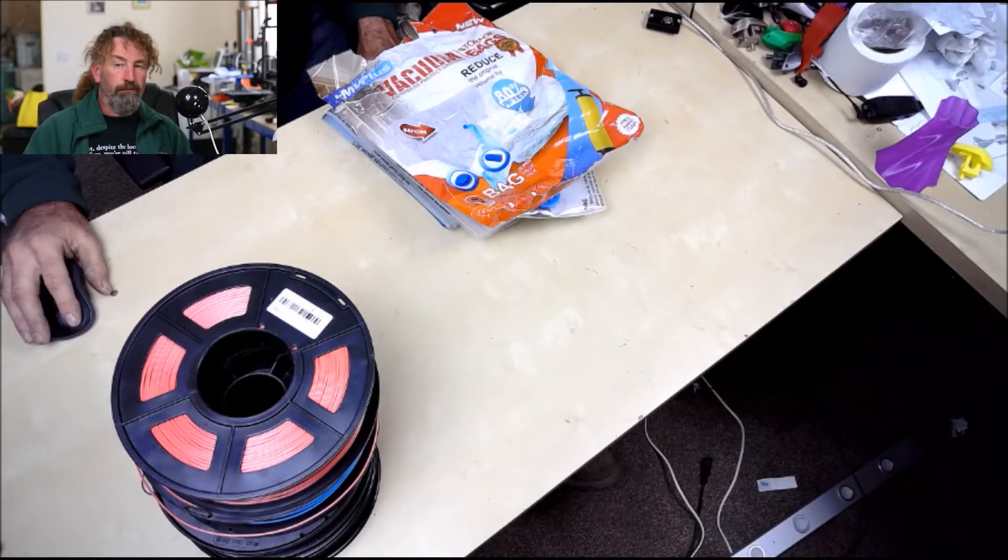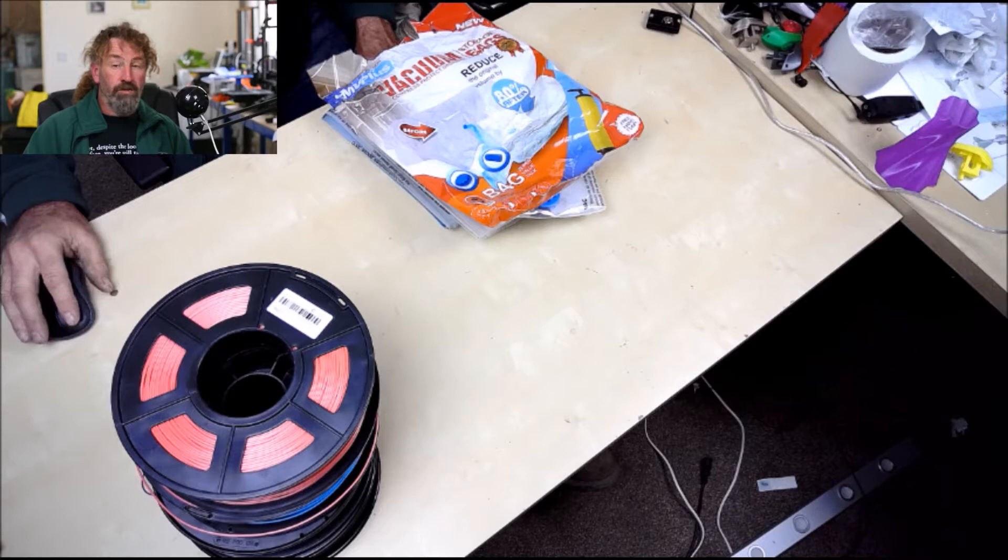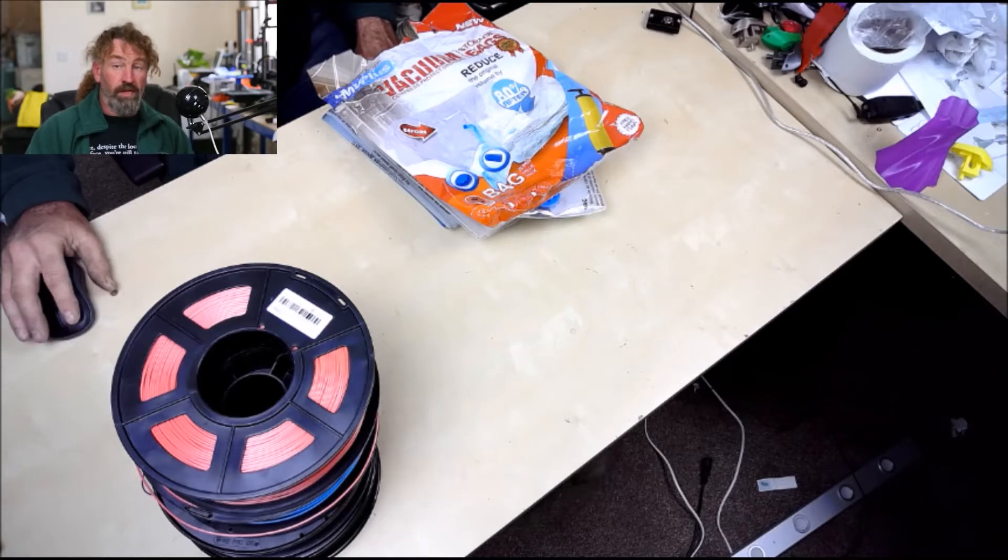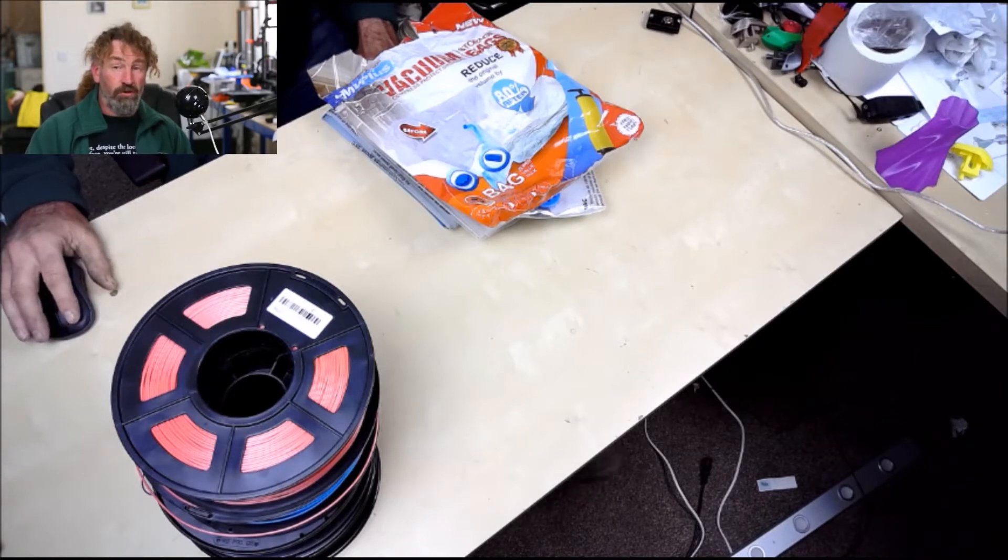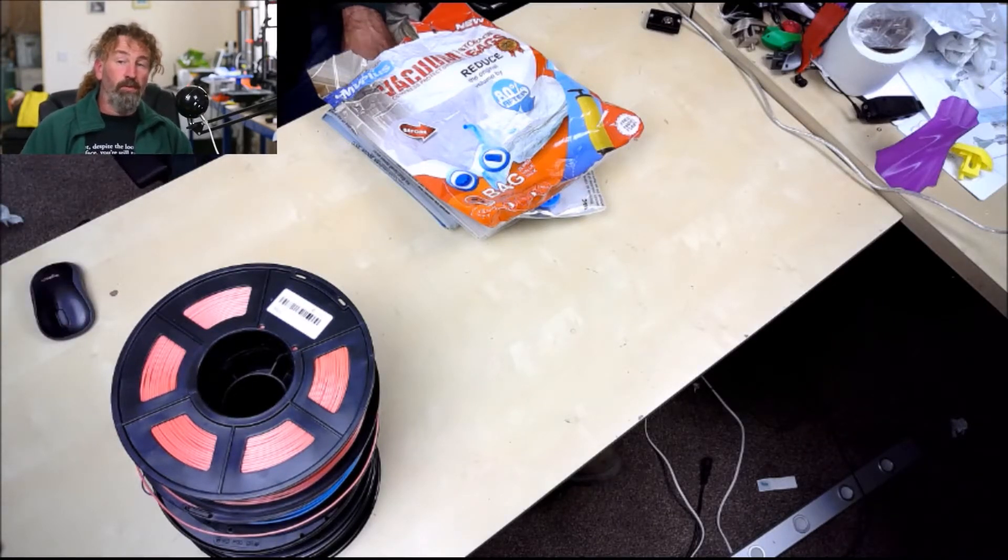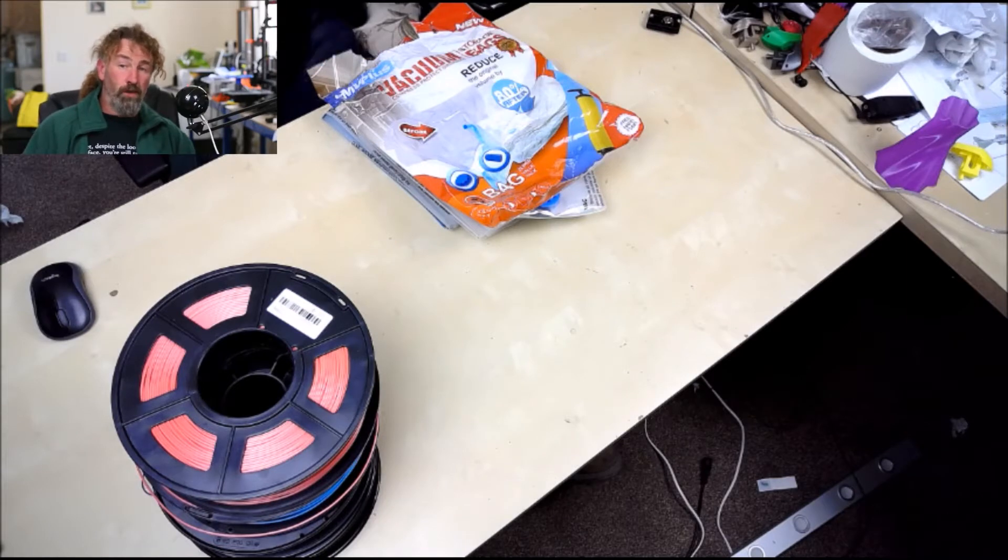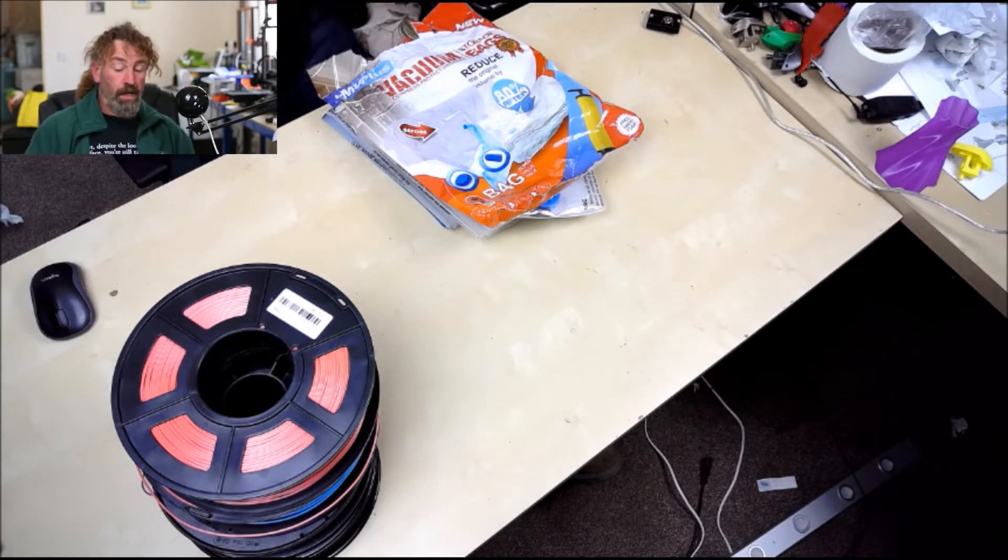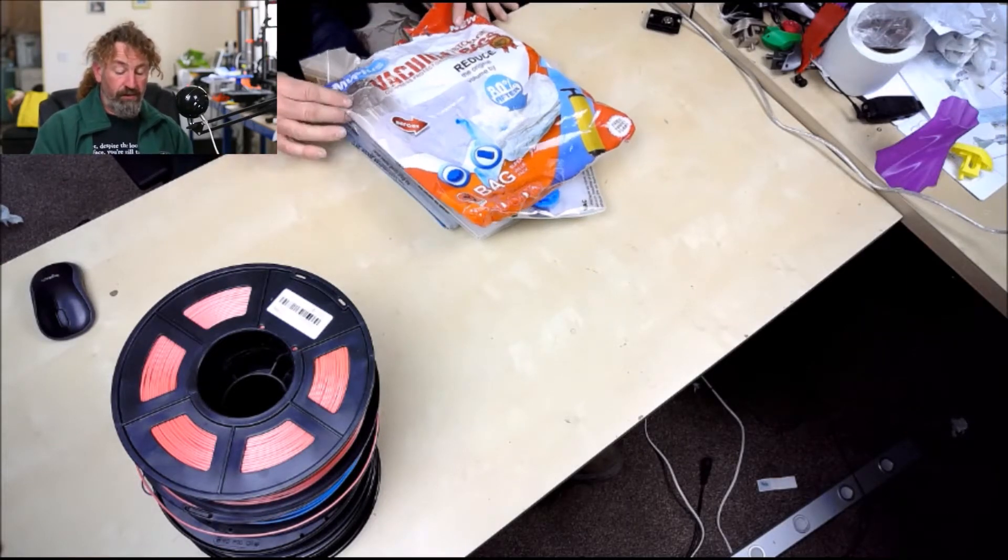Hello everyone, today I just wanted to do a quick video on filament storage and another system that I found, which I will be employing with my own filament. I went on to Amazon and I found these GMV Plus vacuum storage bags.